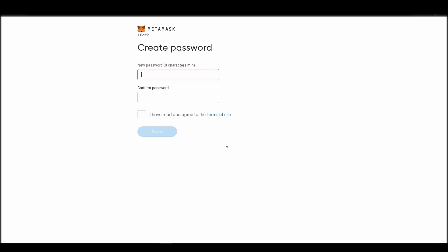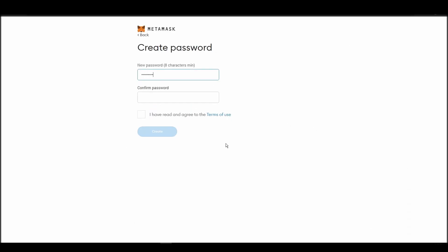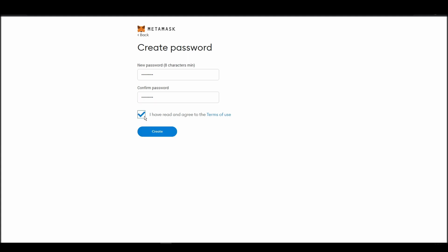This password is neither your private key nor your seed phrase. This password is the one you will be using to access your Metamask wallet daily.